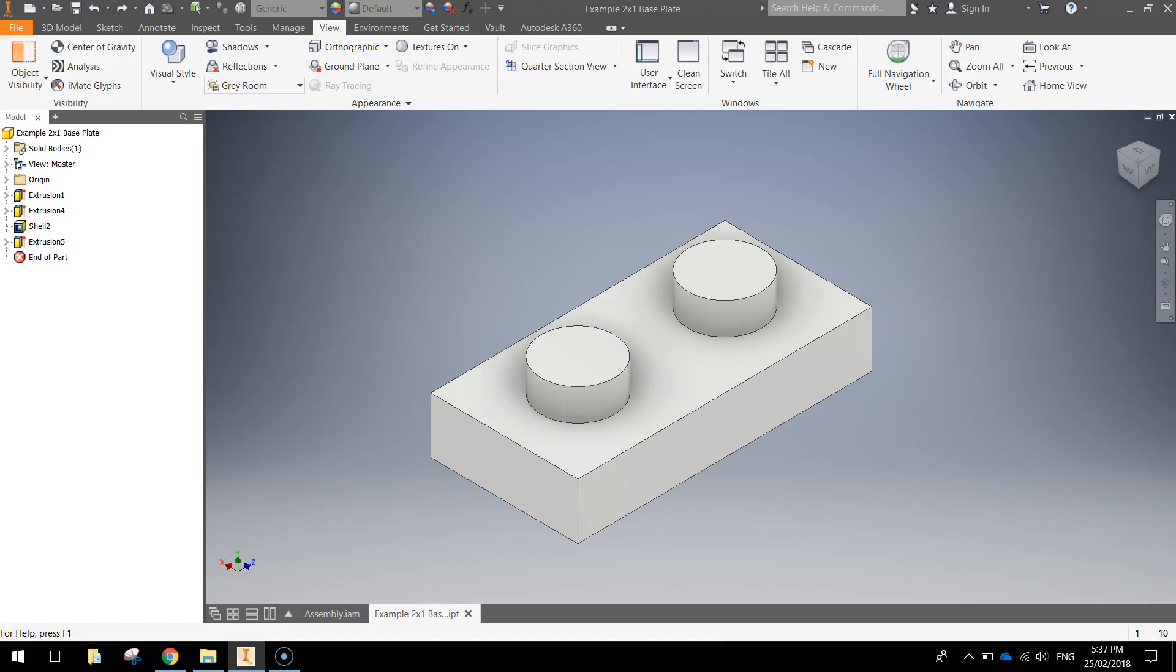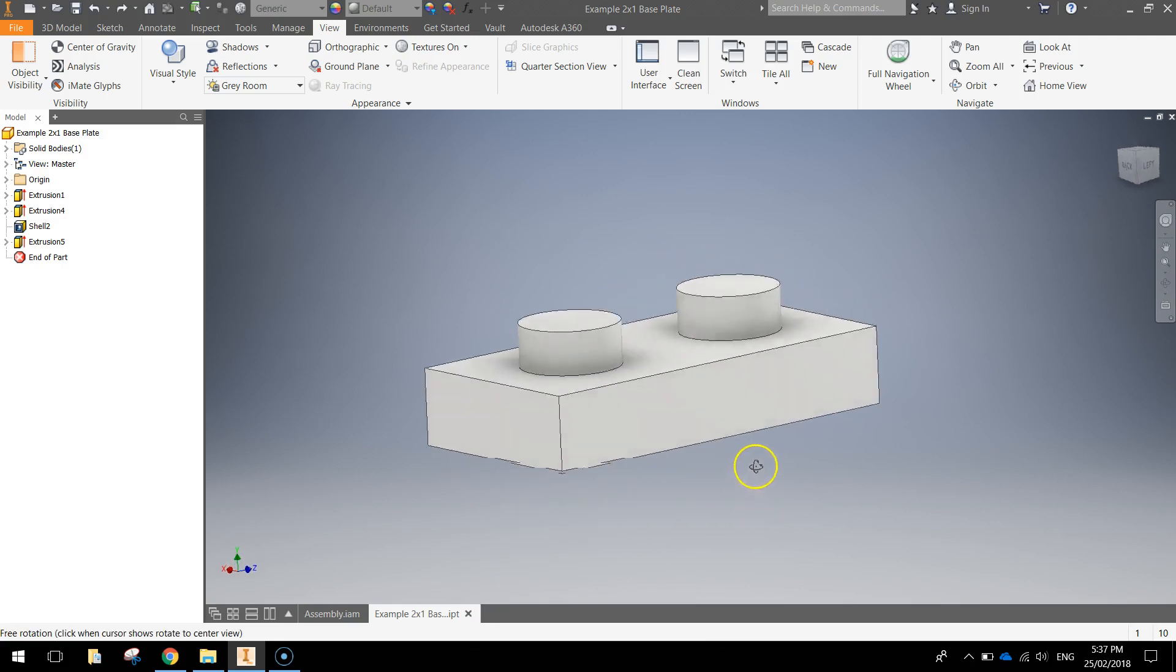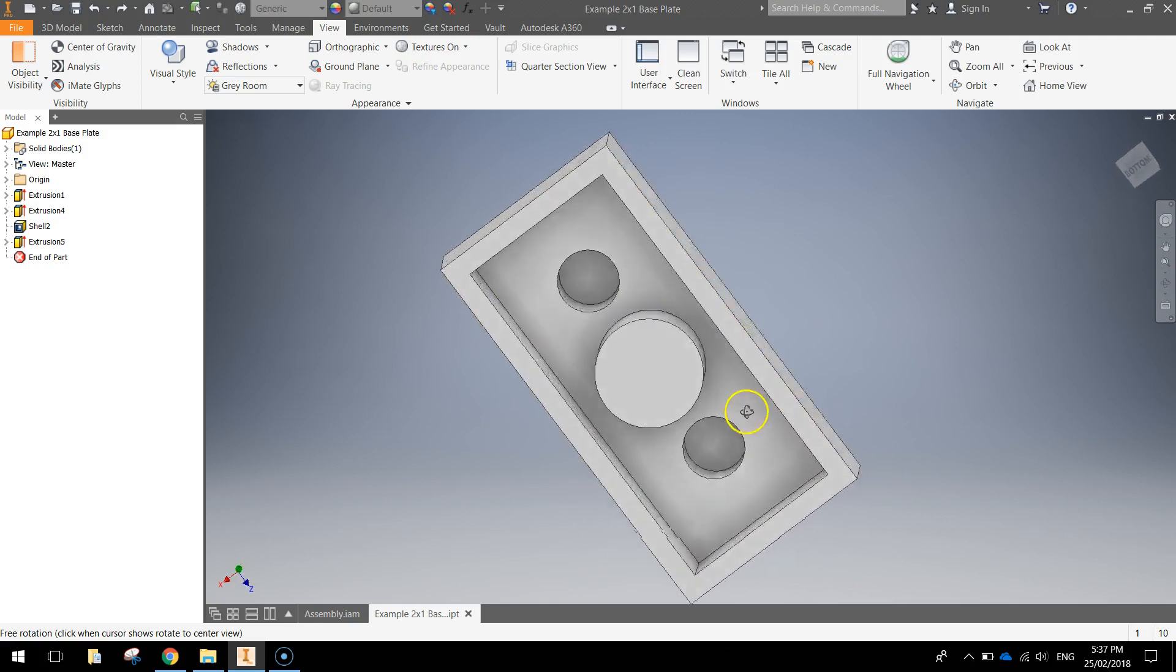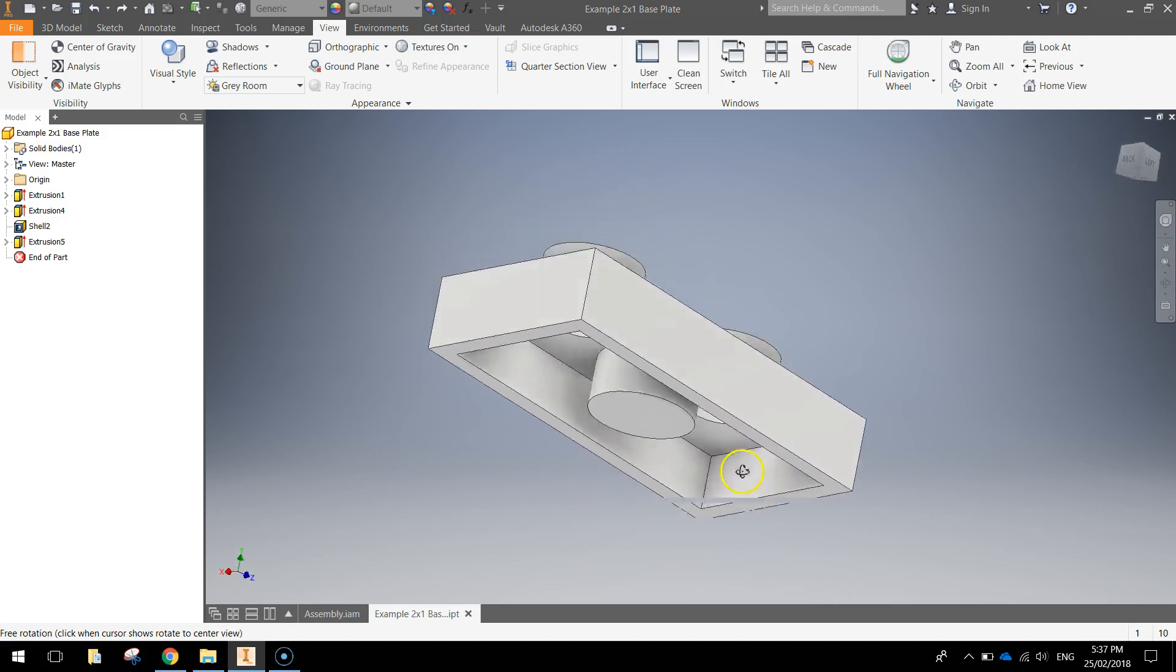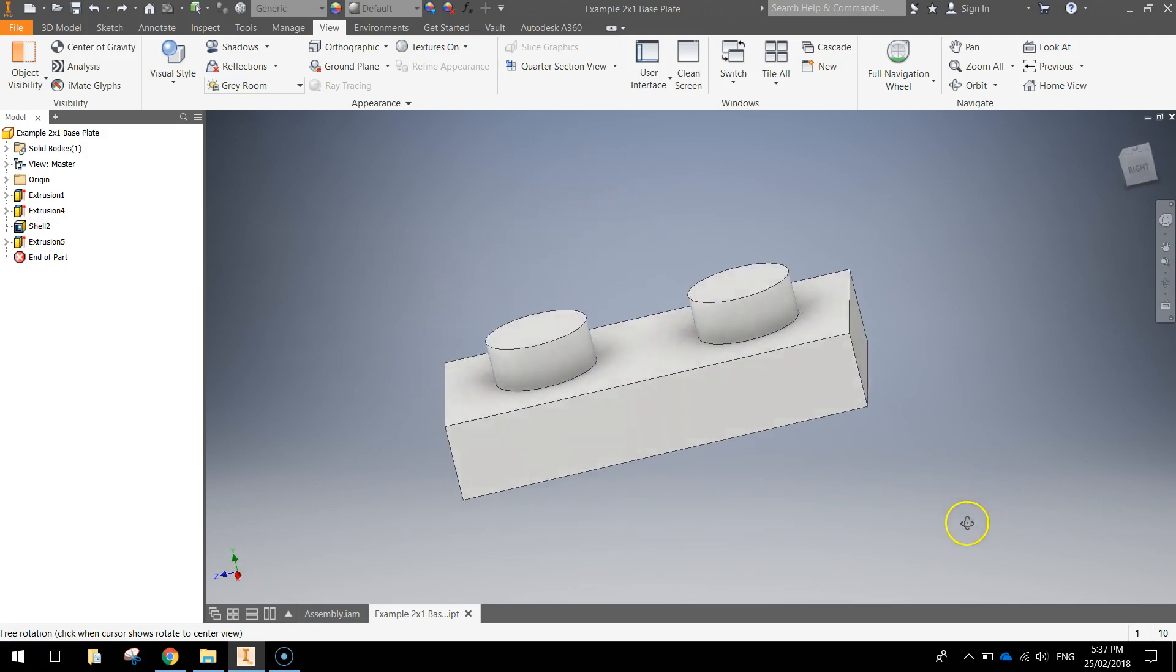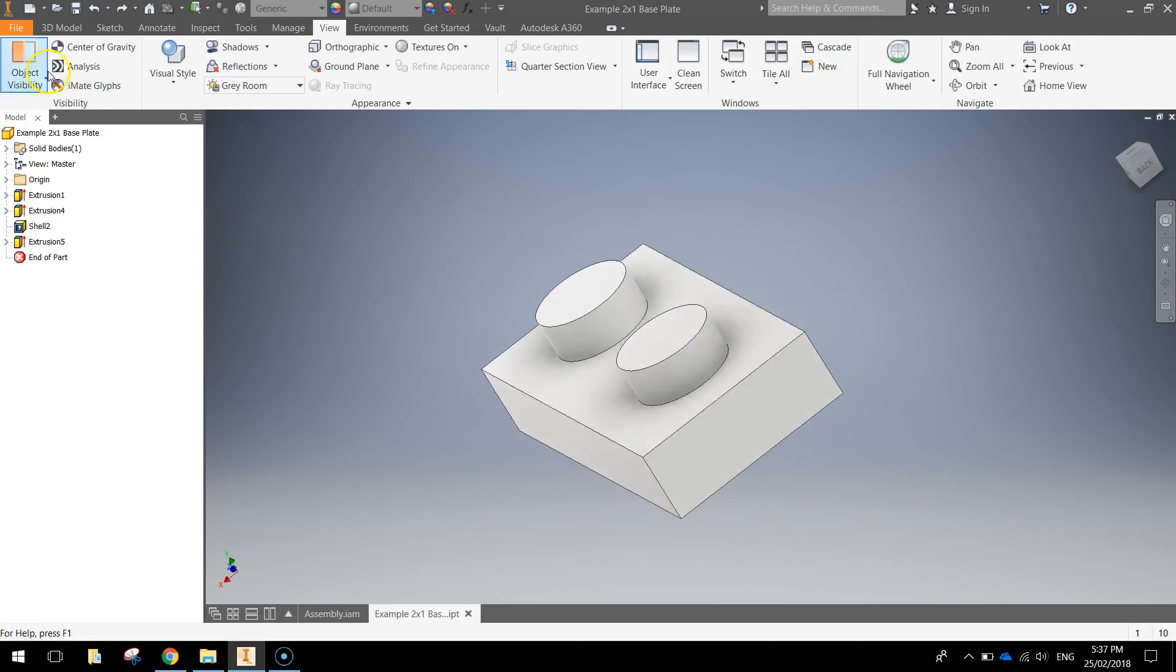In this video we're going to be using Autodesk Inventor to make ourselves a simple 2x1 thin Lego baseplate, which looks like this. Let's do a quick fly around. Not much to it. Okay, so let's just get straight into it and knock this over quickly.